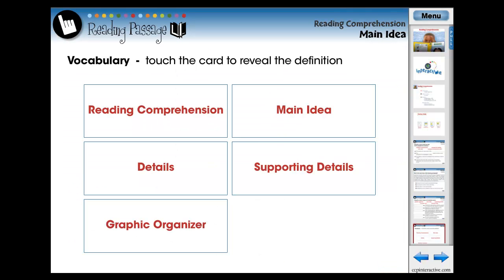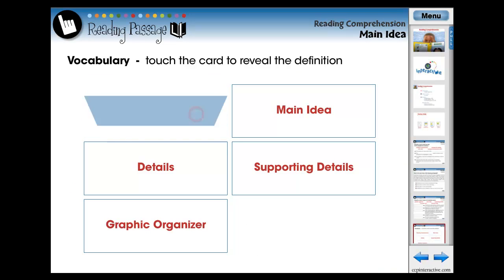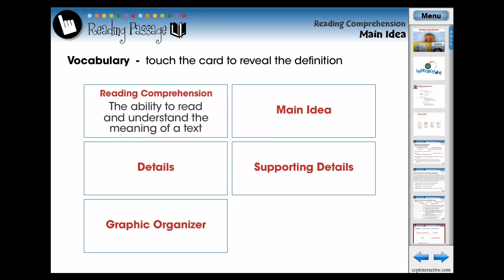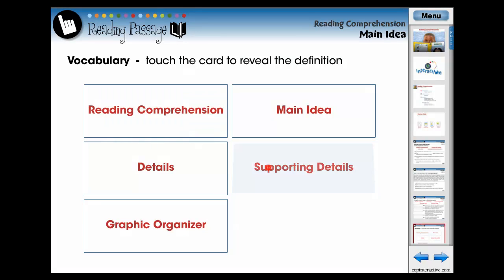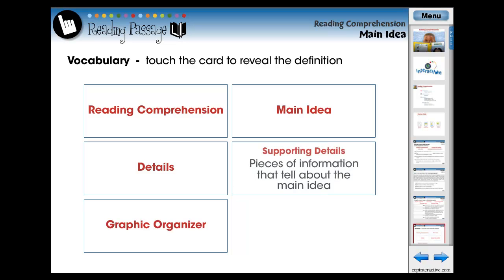Using vocabulary flashcards, we identify five terms that each student should comprehend prior to reading the following reading passage. Touch the card to reveal a simplified definition.